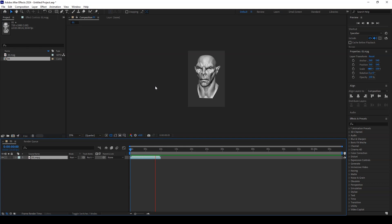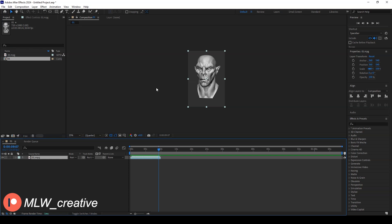That's essentially all I do — I render it out and put it on Instagram where people can see a much more compressed version of my sculpting skills. It looks really cool with music, and it's a very quick way to show your sculpting process. I hope this video has been helpful for those who wanted to know how I create these time-lapse videos — it's something people have been asking for a long time. Thanks and see you next time.